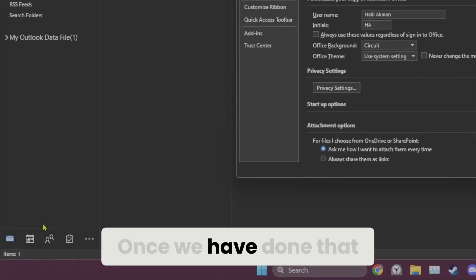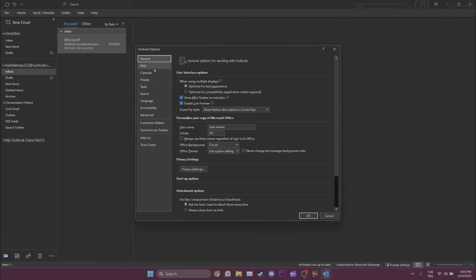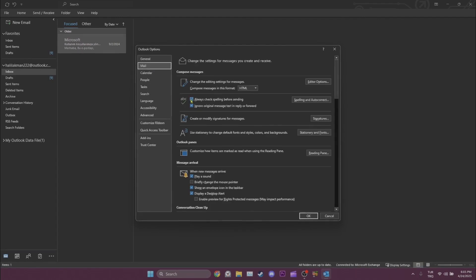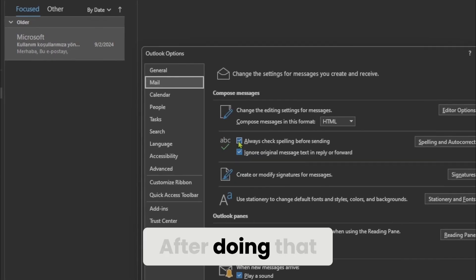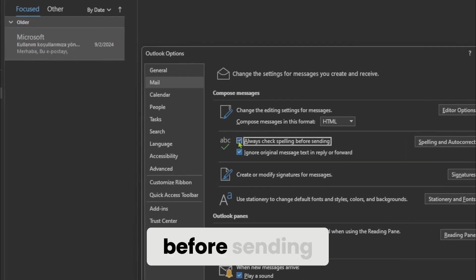Once we have done that, we click on mail. After doing that, tick always check spelling before sending.